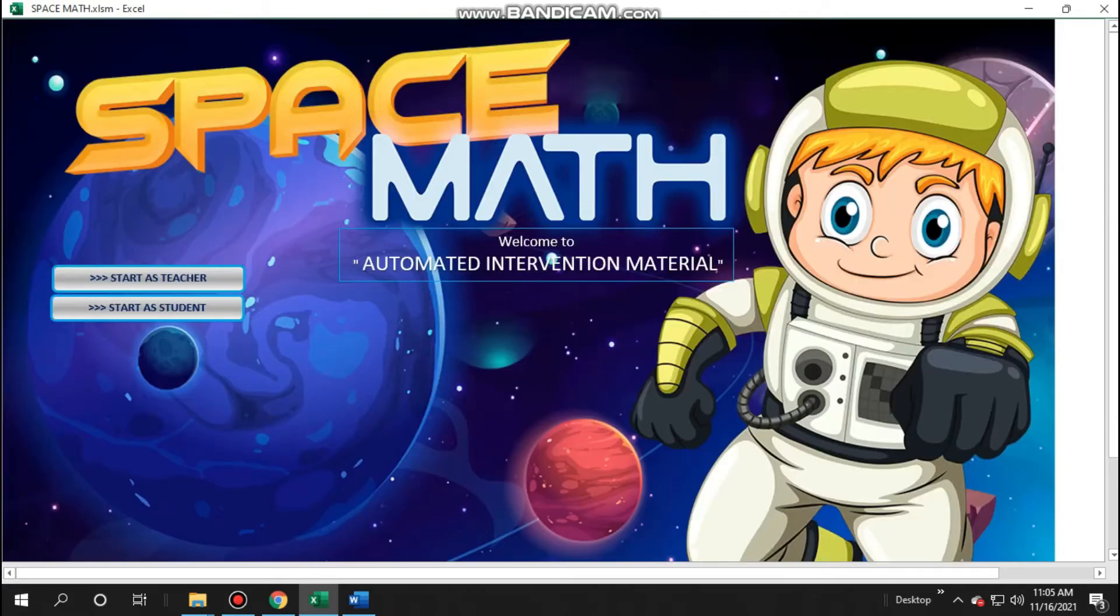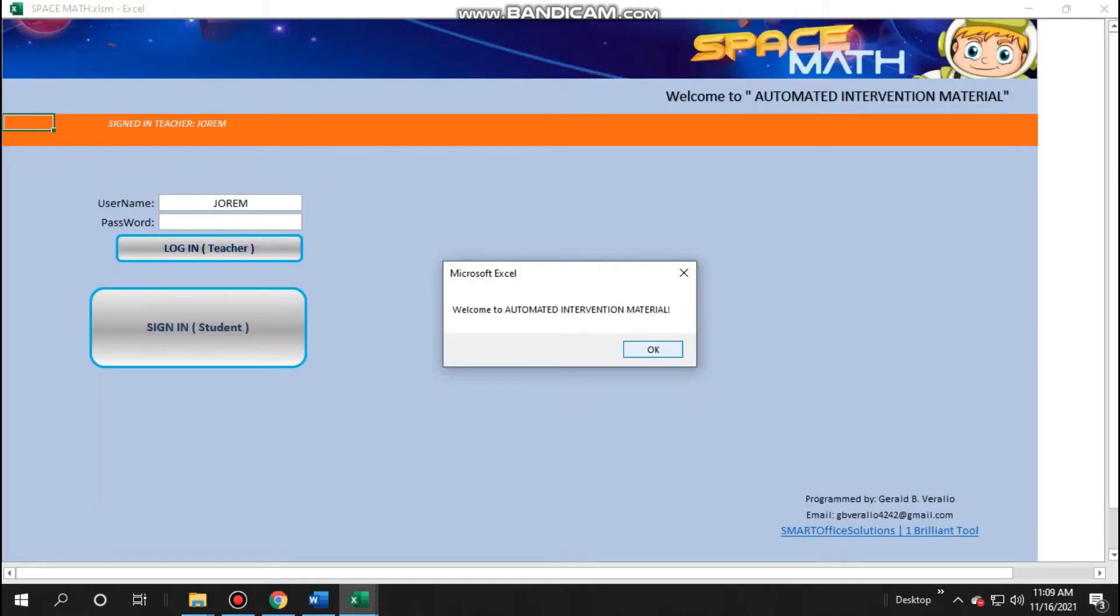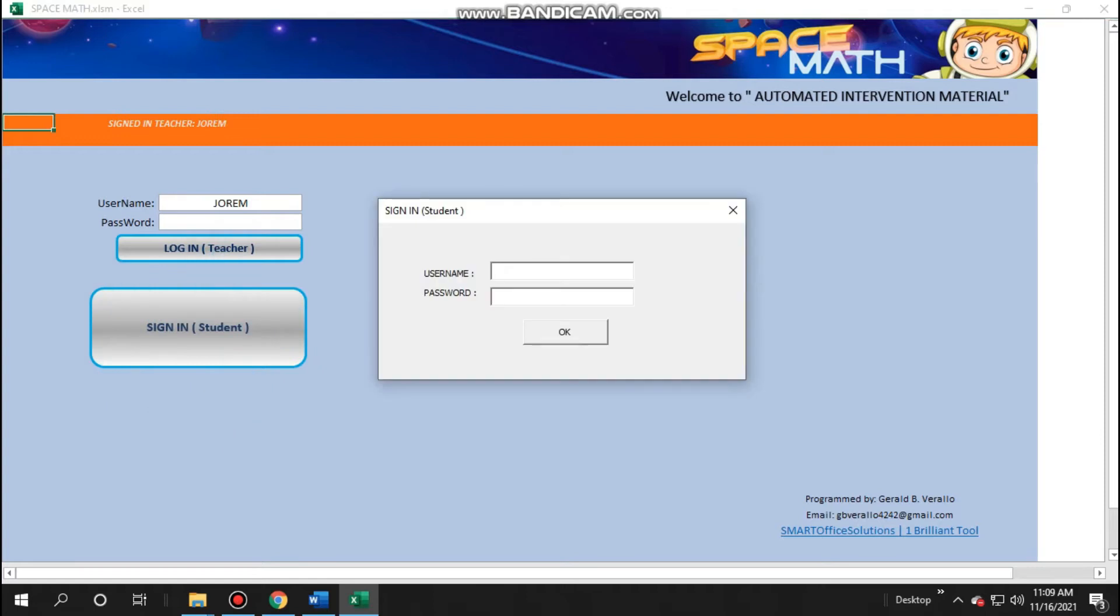You can return to home page. You can start as student if you want to test your newly created automated intervention material. Students can now use your own Space Math.